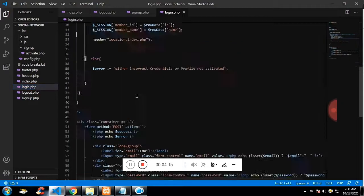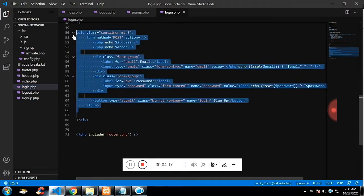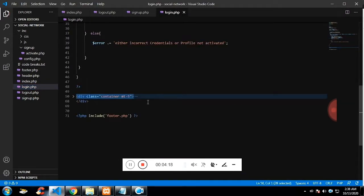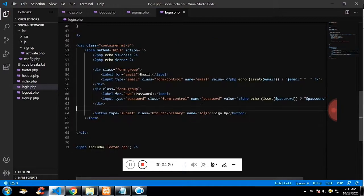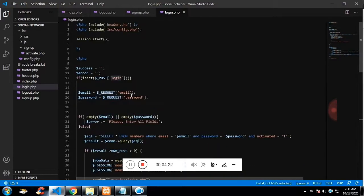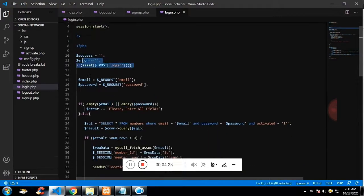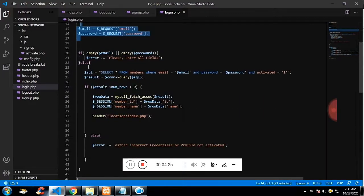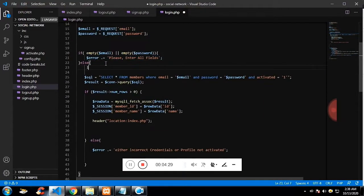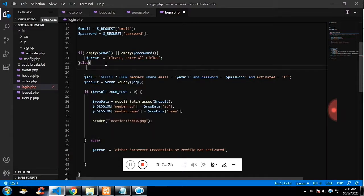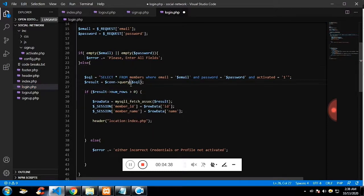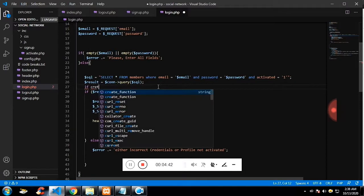So on the login page, we have again the same input field with the login button. So if it is set, get the input field value using request. If it is not empty, then we are going to check whether the account is already there. If it is there and is activated, then pass the information.